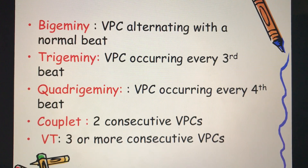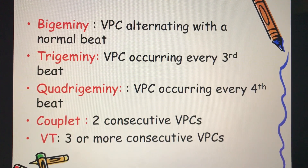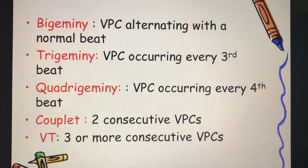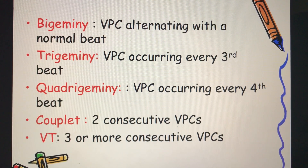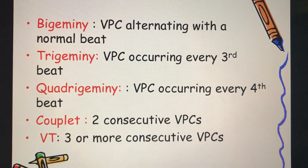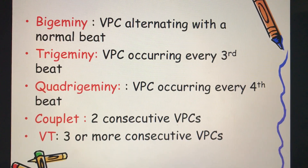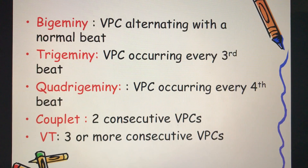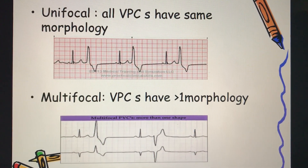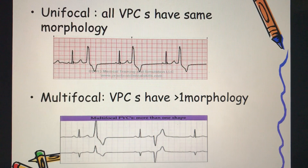There are multiple ways to describe a VPC. We call it bigeminy when the VPC alternates with a normal beat; trigeminy when the VPC occurs at every third beat; and quadrigeminy when the VPC occurs at every fourth beat. If there are two consecutive VPCs, we call it a couplet; if there are three or more consecutive VPCs, we call it ventricular tachycardia.